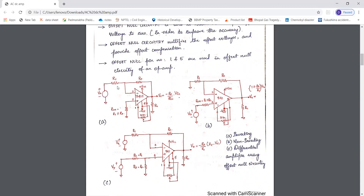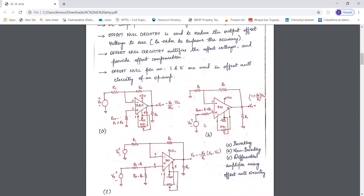As you can see, VIN is the DC input signal given to the inverting terminal, hence the configuration is an inverting DC amplifier. Here, this DC input signal is given to the non-inverting input terminal, hence the name non-inverting DC amplifier. In the differential amplifier, we give inputs to both terminals — VX is the DC input signal given to the inverting terminal and VY is the input signal given to the non-inverting terminal.